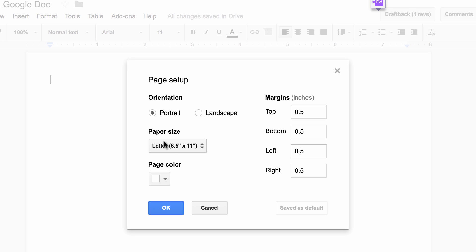Paper size, I wouldn't mess with this, this is more for printouts. Page color, we can come back to that in a moment, and over here are your margins.